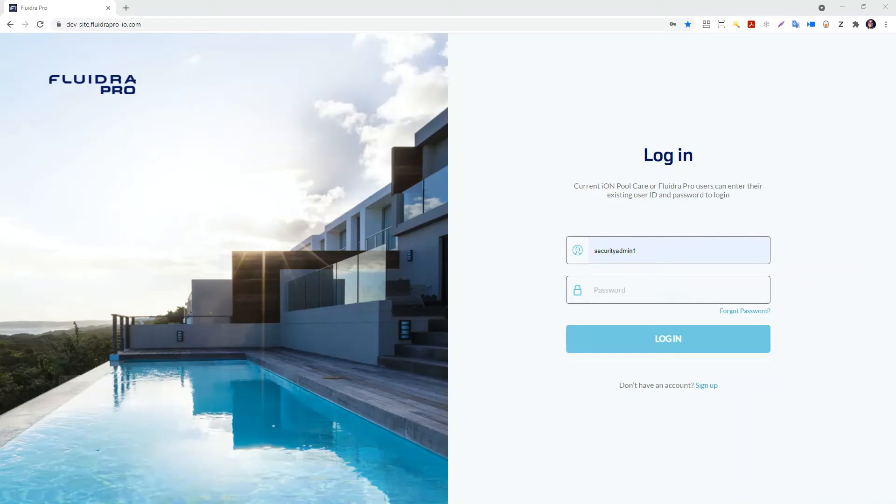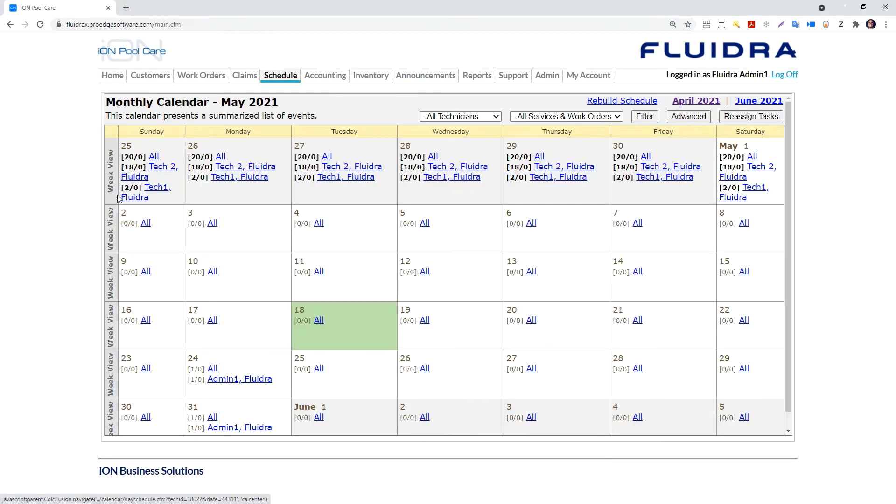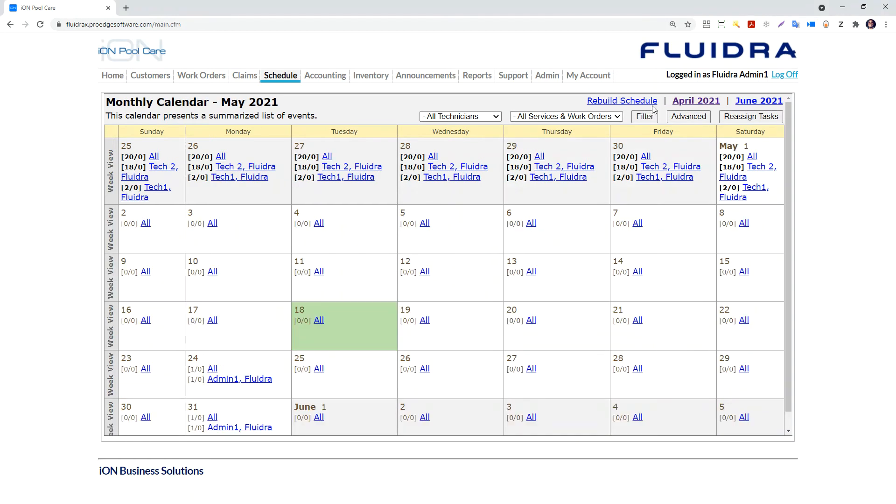The scheduling calendar in IonPoolCare is dynamically built. This is important because in IonPoolCare, you can create tasks from anywhere - from multiple workstations, from your mobile client. As a manager, you want to make sure that you know about all tasks. The only way to do that is to build the schedule calendar every time it is accessed.